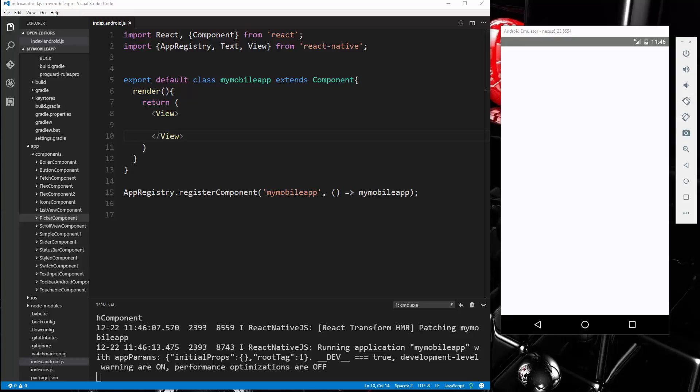Alright guys, in this video we're going to take a look at the Navigator, which is used for routing and for changing pages. There's a lot of different ways you can use it. What we're going to do is use it to navigate from one component to another.